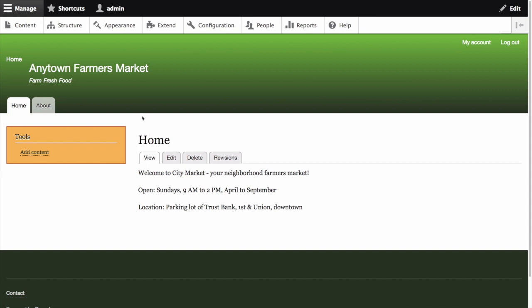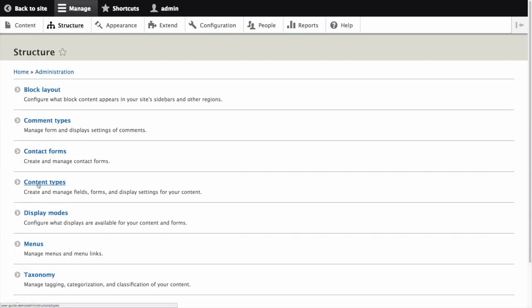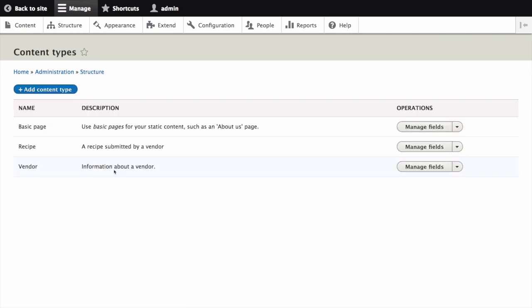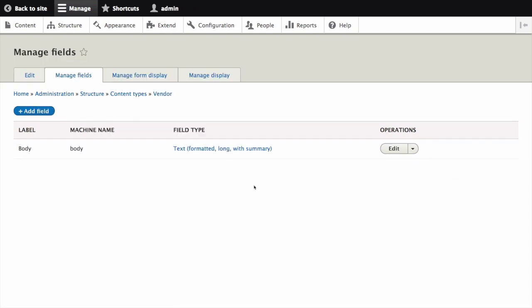In the manage administrative menu, navigate to Structure, then Content Types. This is the path admin slash structure slash types. Then click Manage Fields in the dropdown button for the vendor content type.